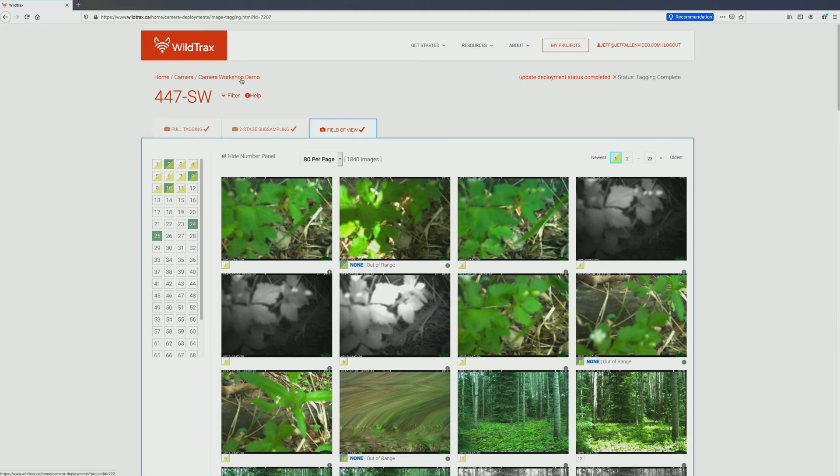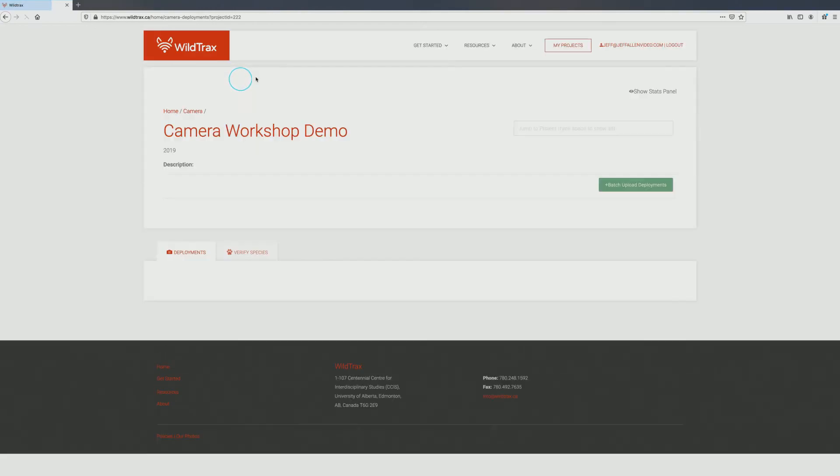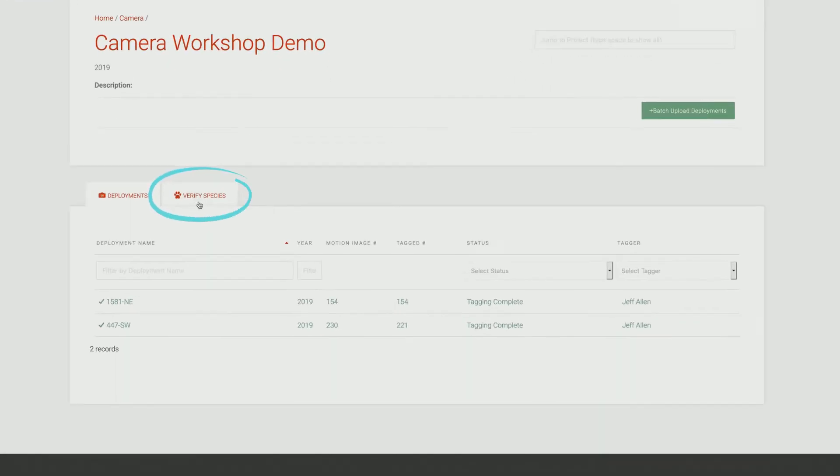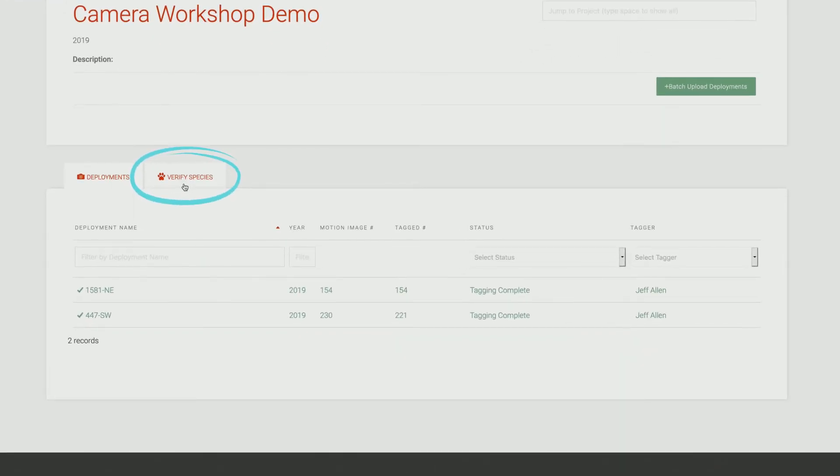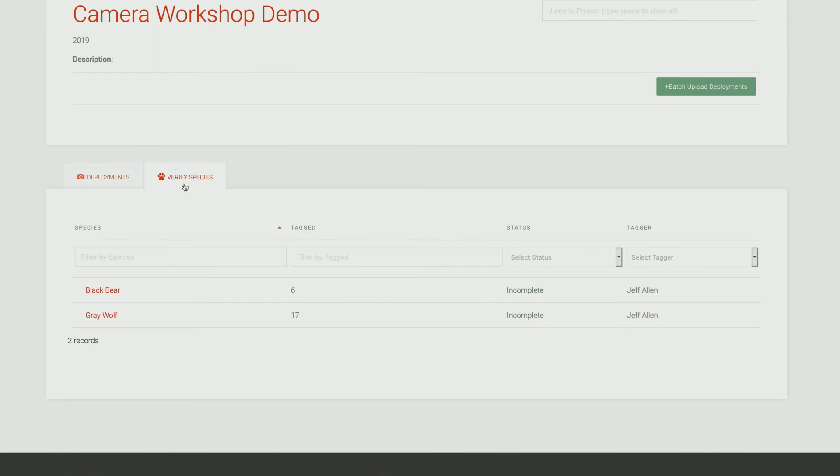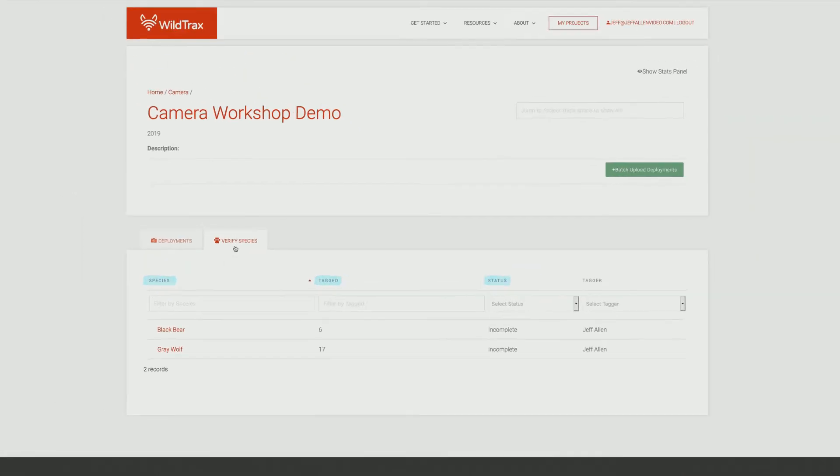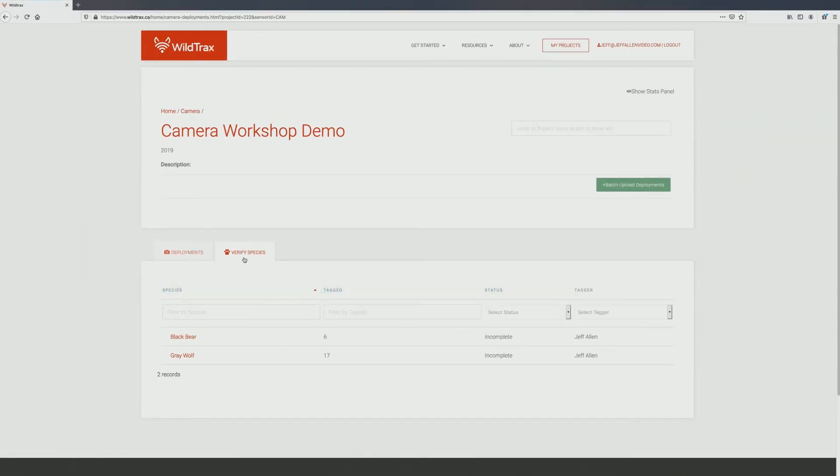Navigate to the project page and click on the Verify species tab. This tab contains a list of all species tags applied to images within the project you are working on, including from deployments tagged by others. You can view the common species name, tag count and status on this screen. To begin species verification, click on an assigned species.